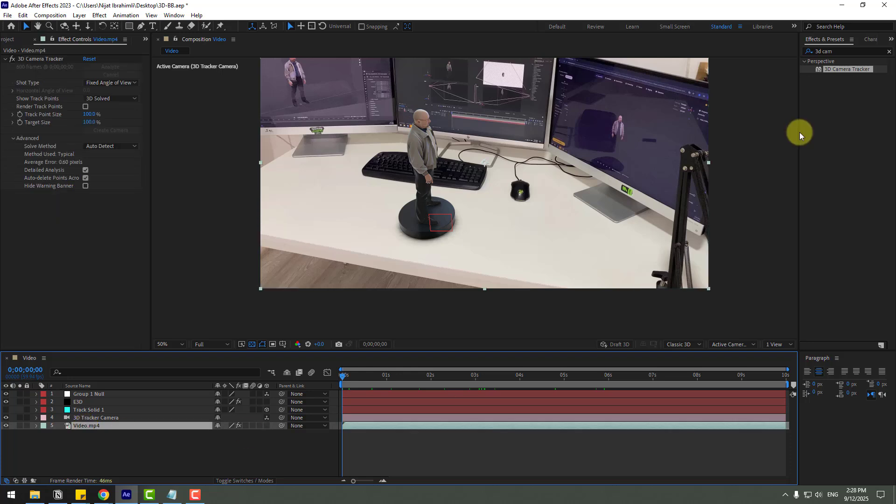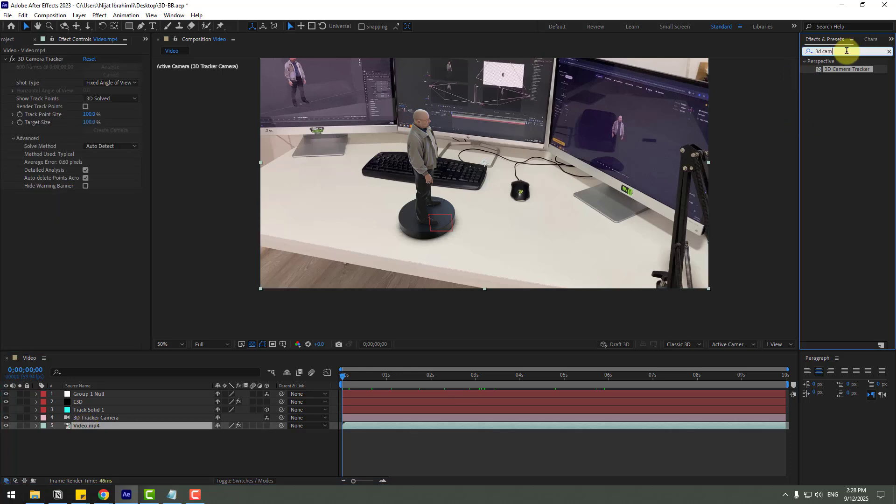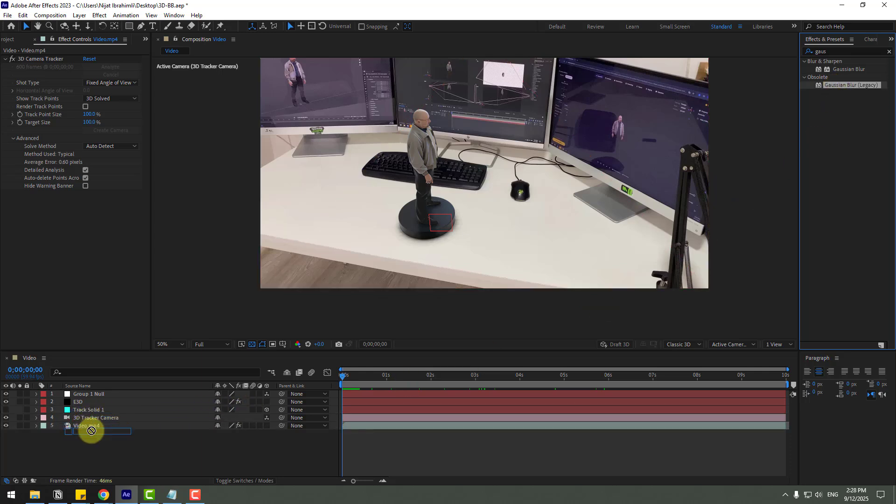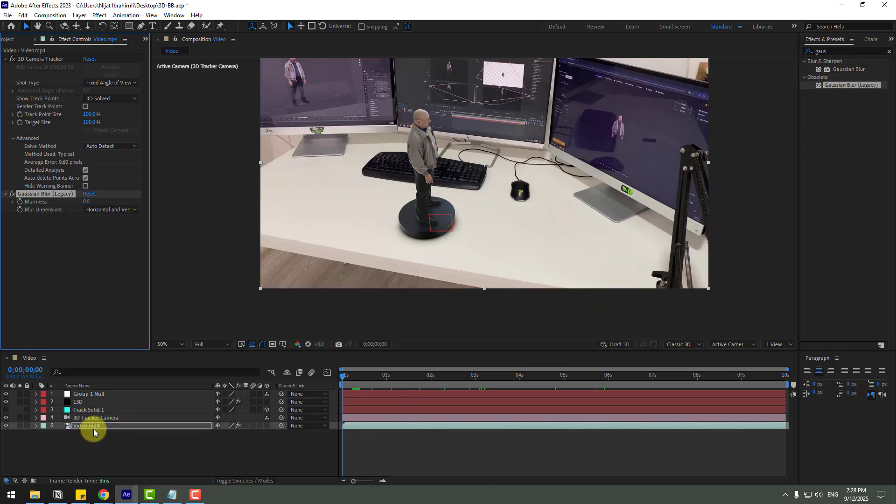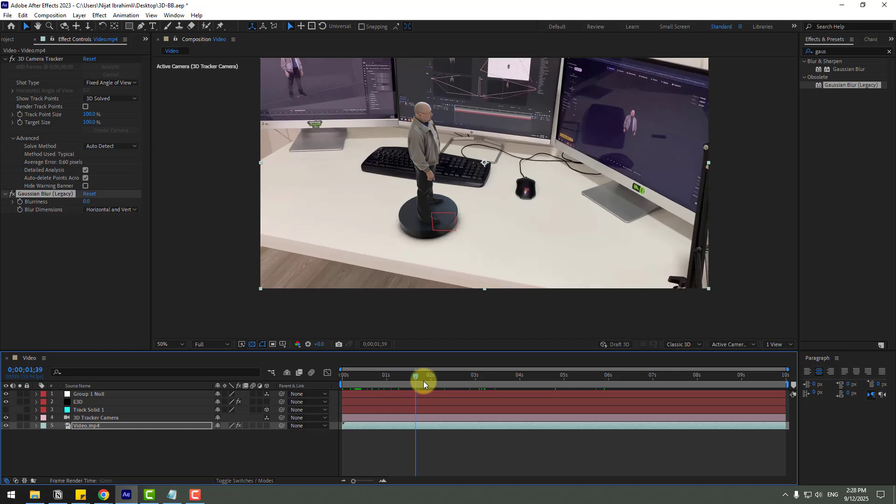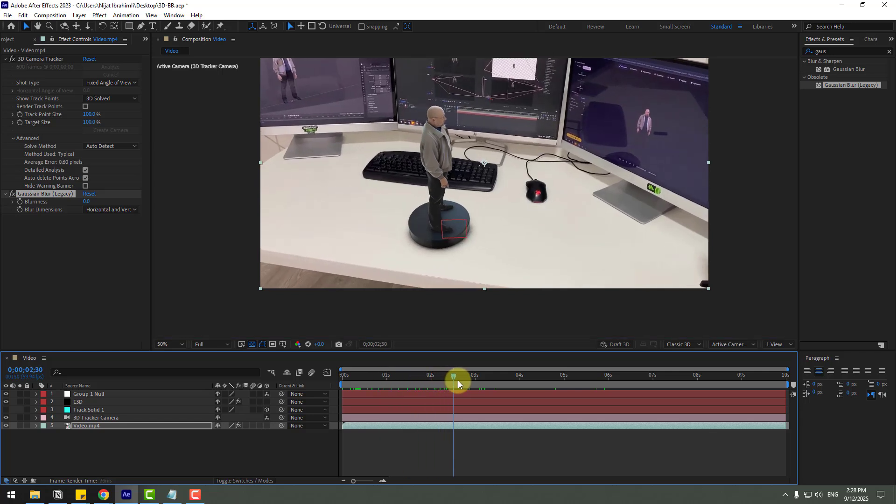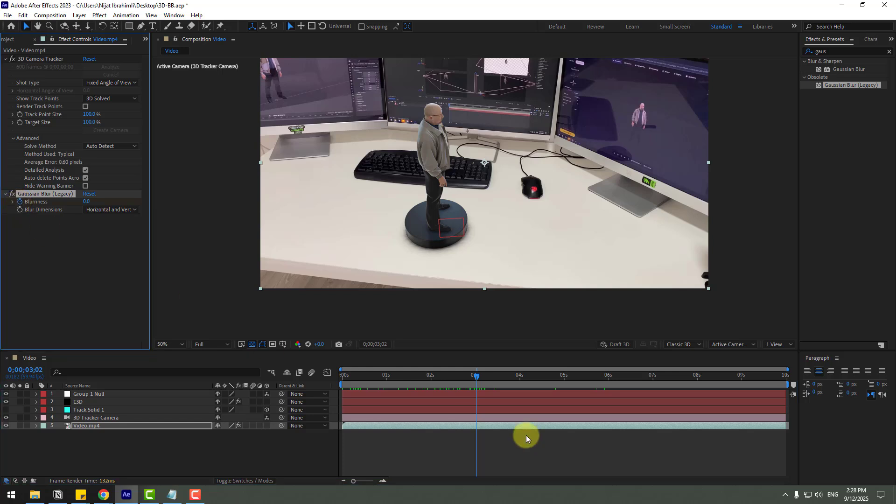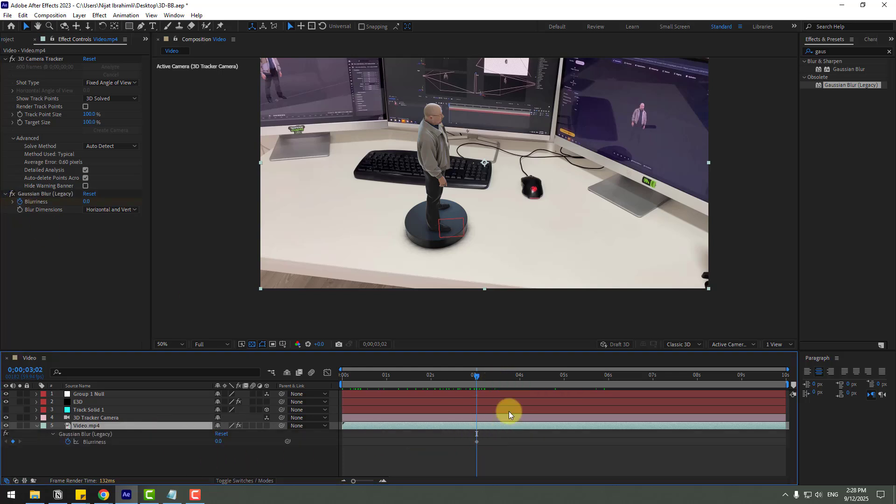Let's select this video, go to effects, search effect Gaussian blur and choose Gaussian blur legacy. Use for video. And go to here we can add some blurriness for realistic view and press U to see active keyframes.